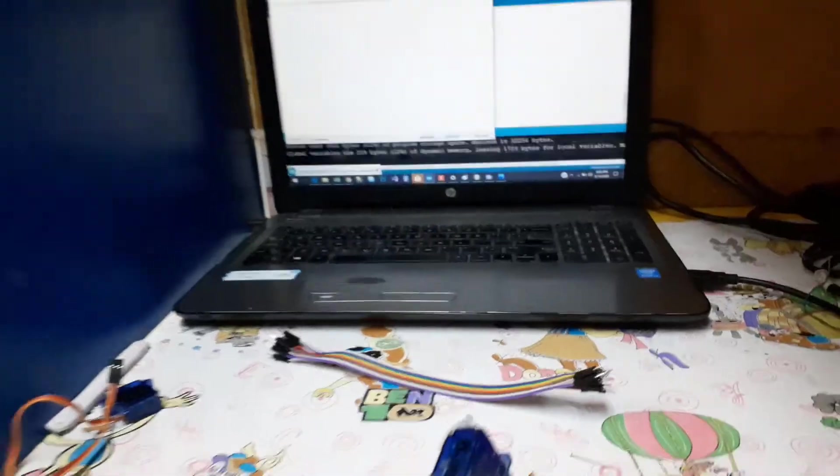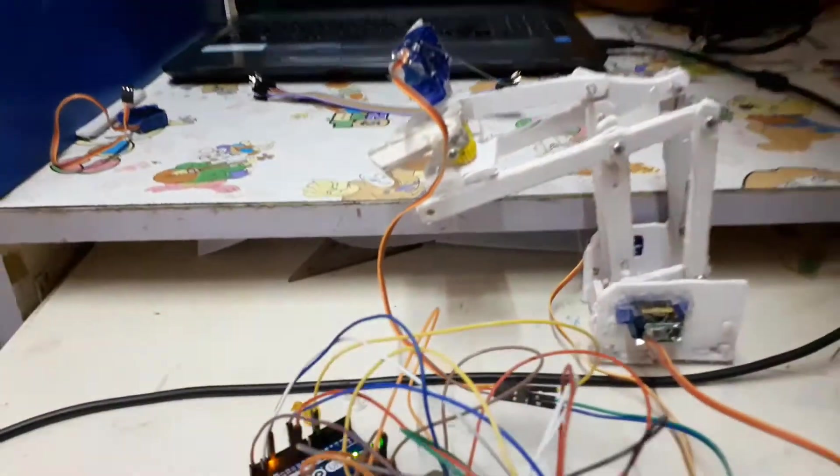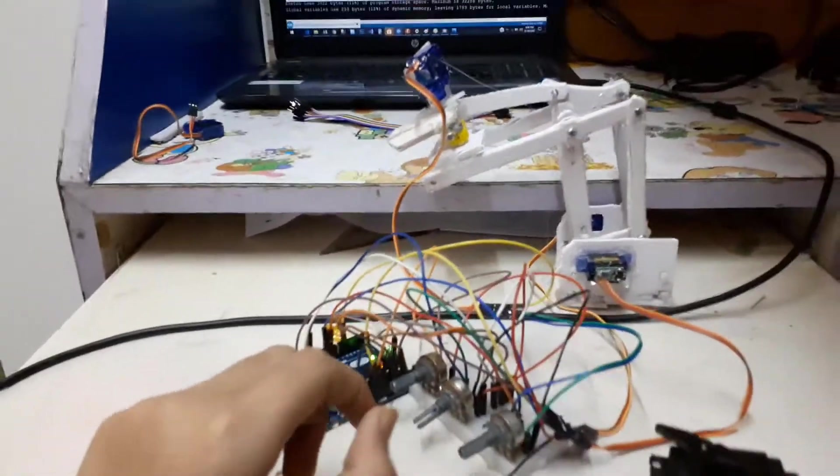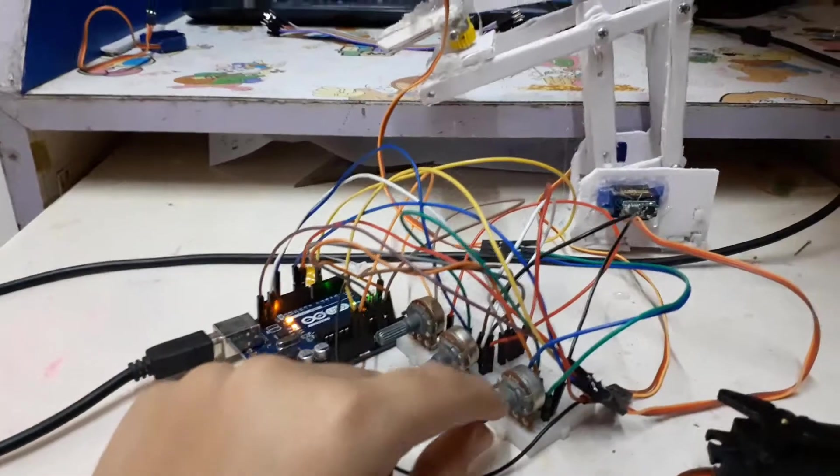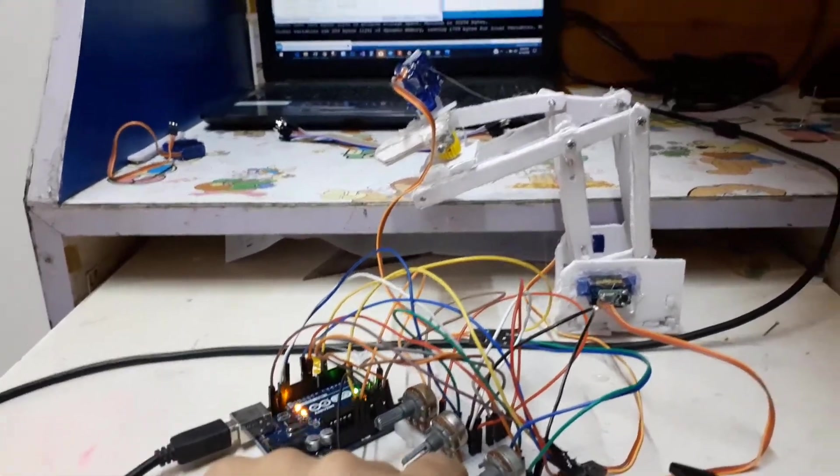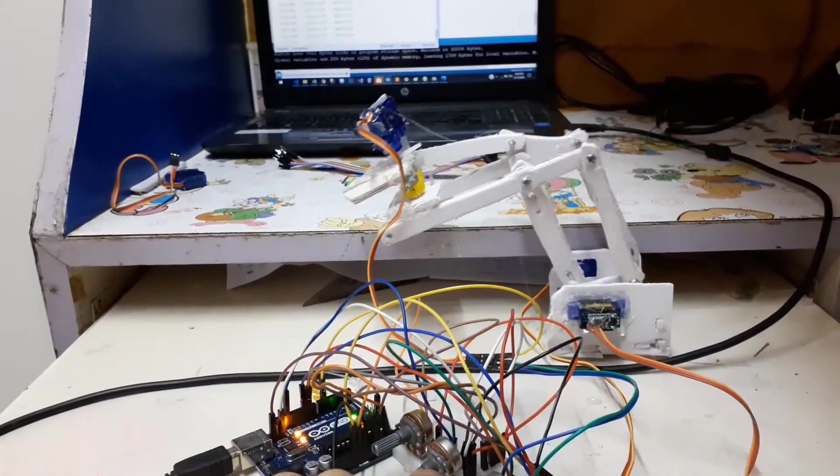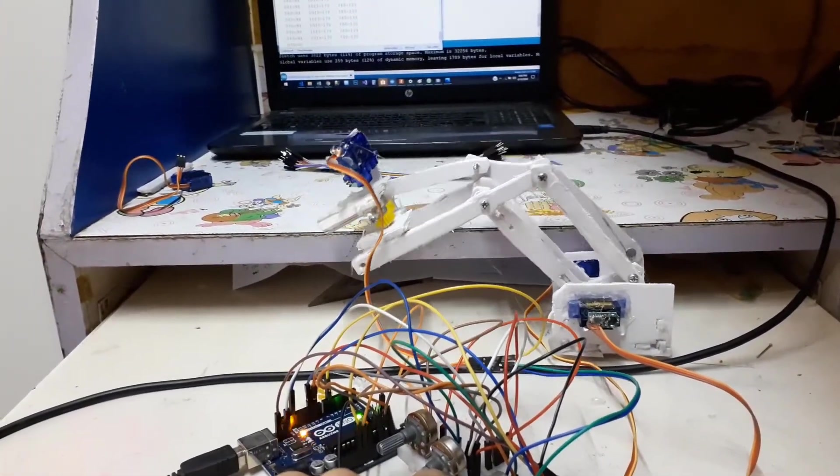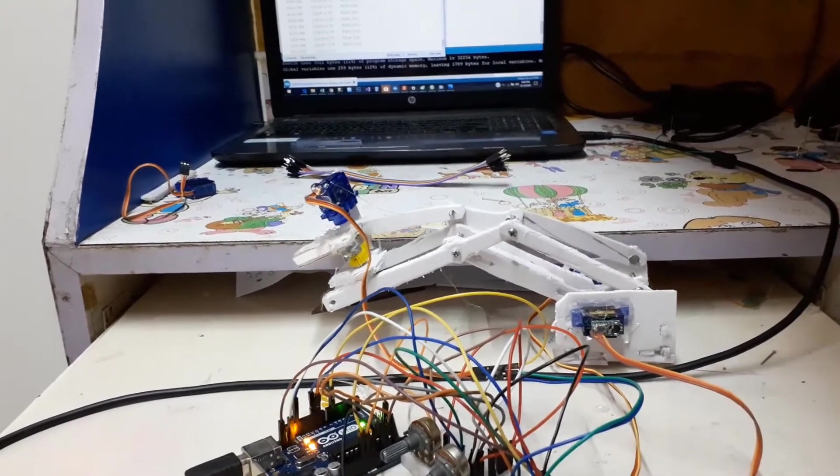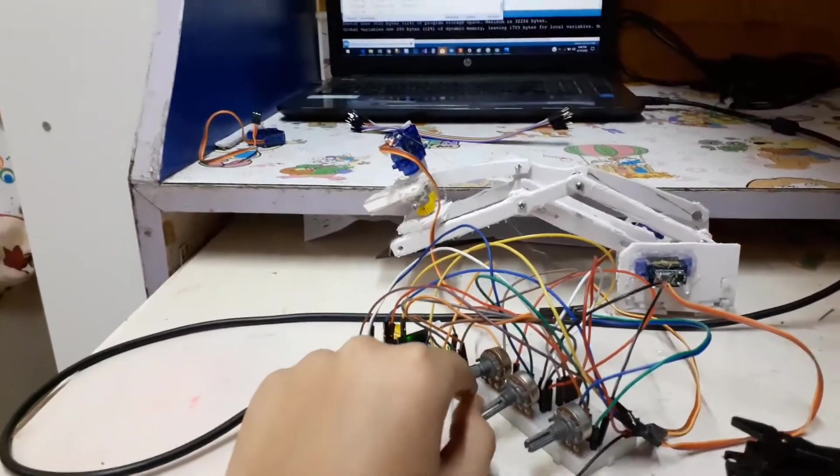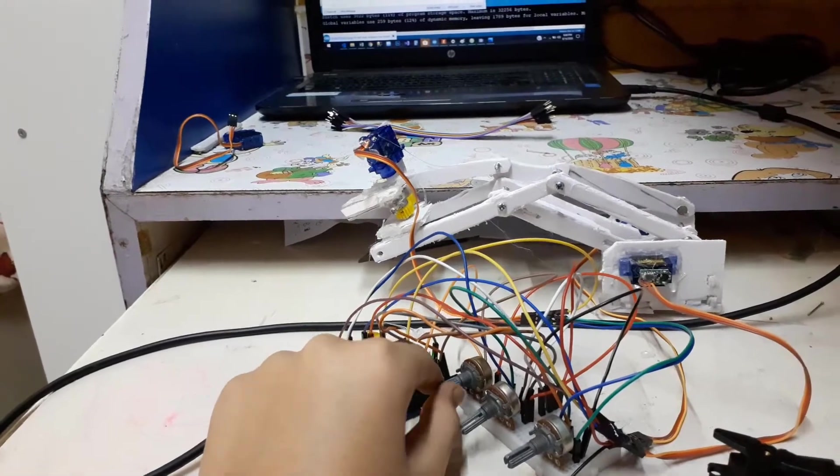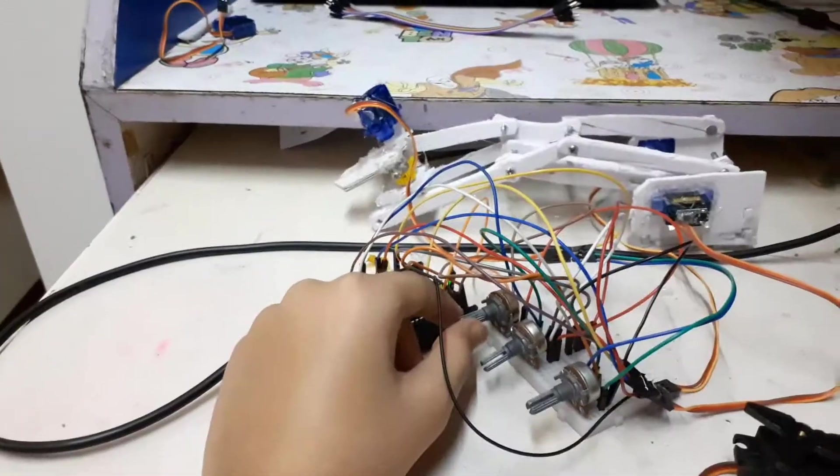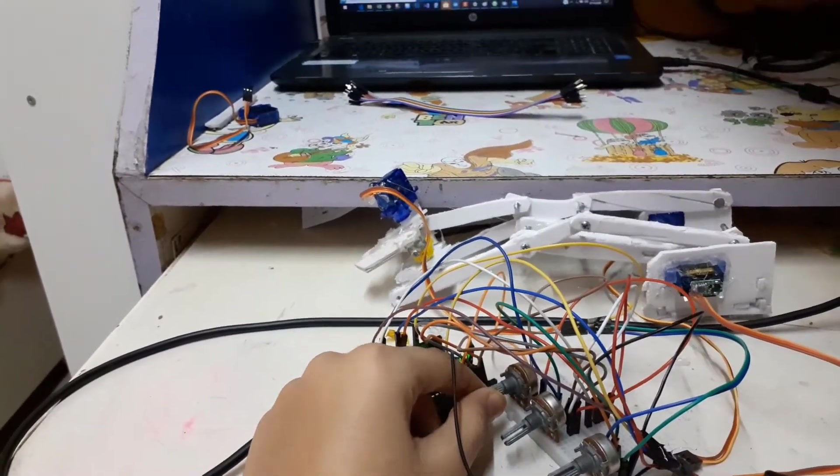We can see the inputs of different knobs here. Now let's make it work. This knob is for moving it back and forth. Now I can catch hold of things by moving the last knob. Here it is.